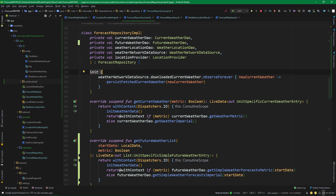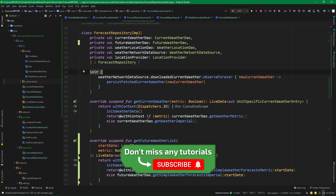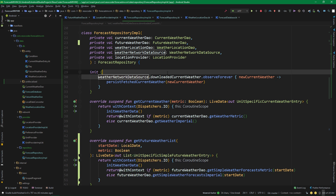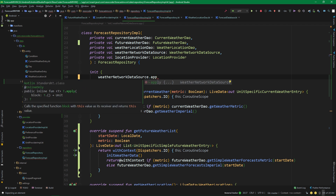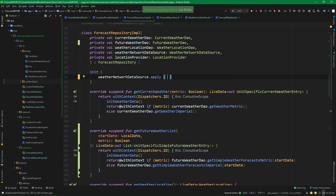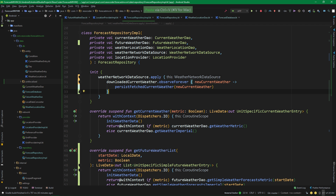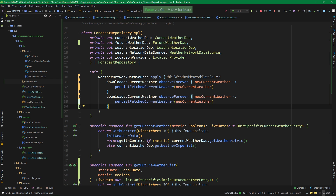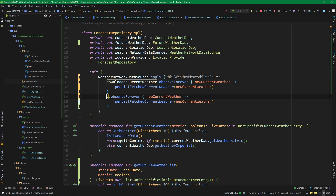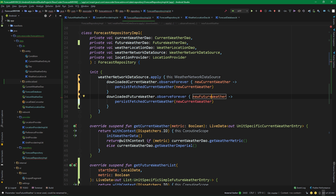Also in the init block we are not yet persisting the future weather fetched from the weather network data source, so let's do that. We are going to use an apply block on weatherNetworkDataSource so that we don't have to write it twice. We paste the existing block in, then add another block operating on downloadedFutureWeather rather than downloadedCurrentWeather. We will call a function named persistFetchedFutureWeather and pass newFutureWeather to it.